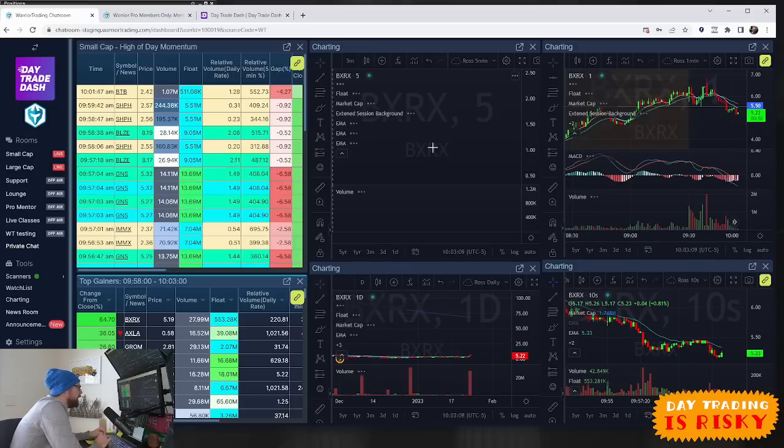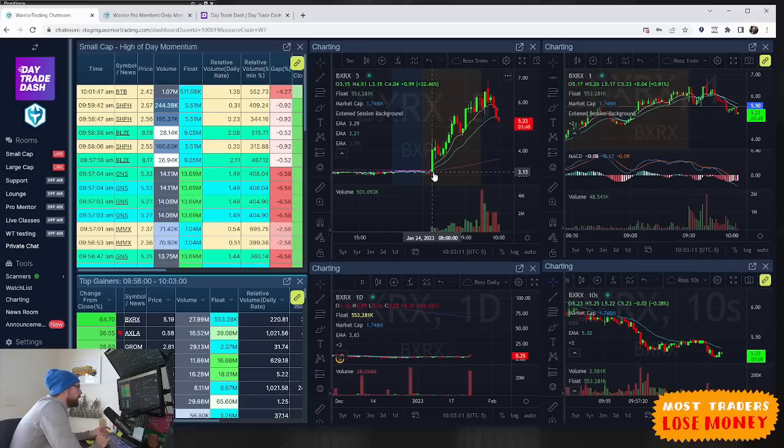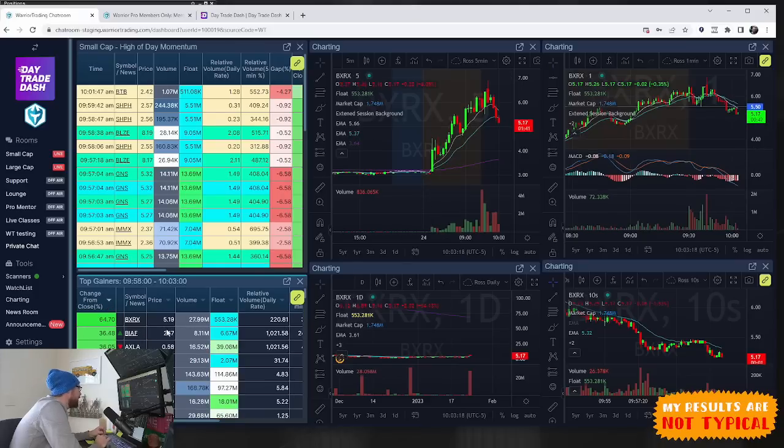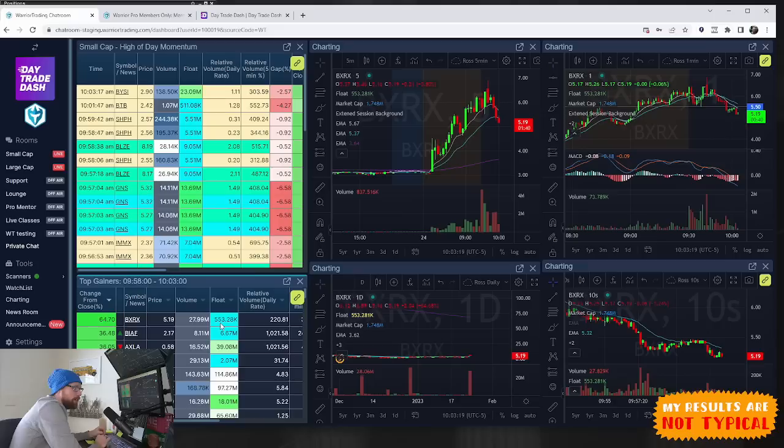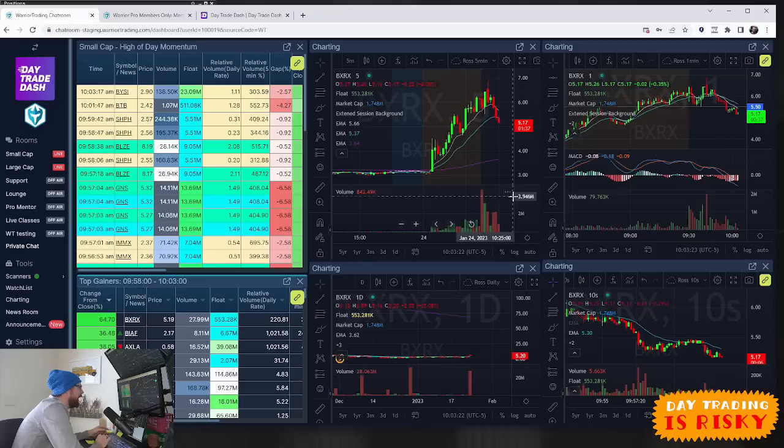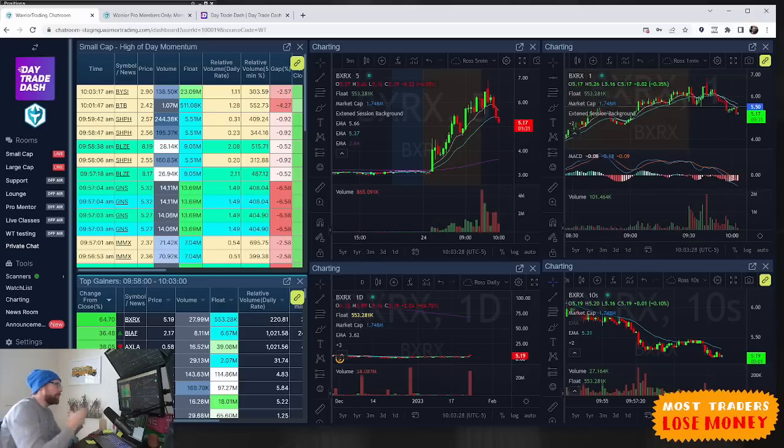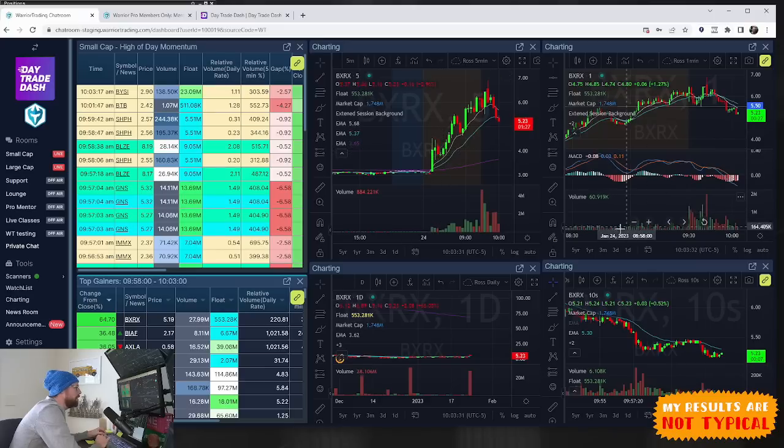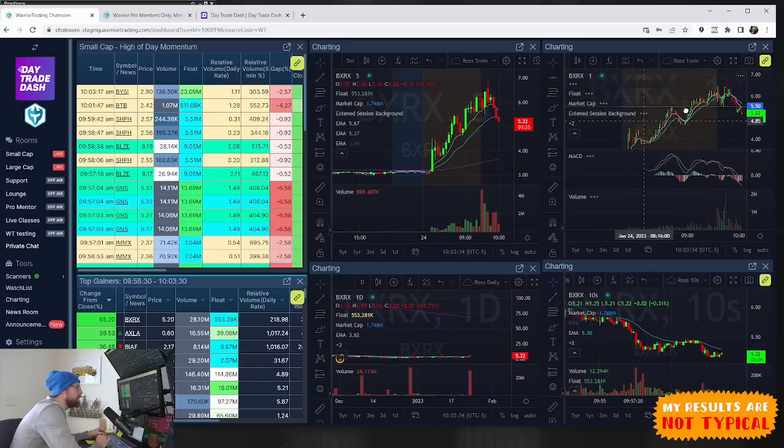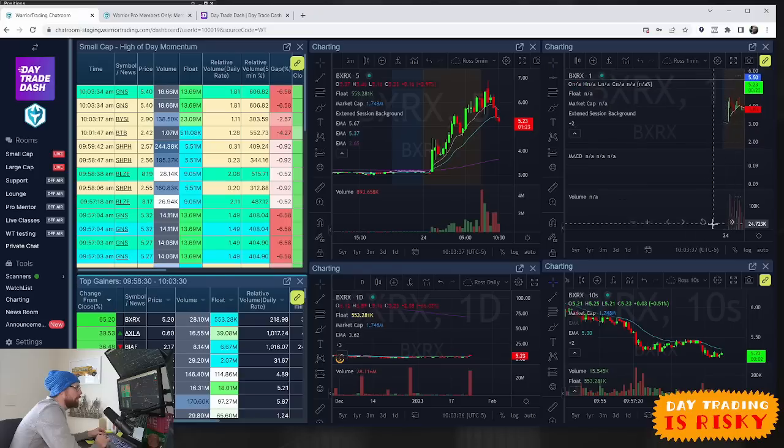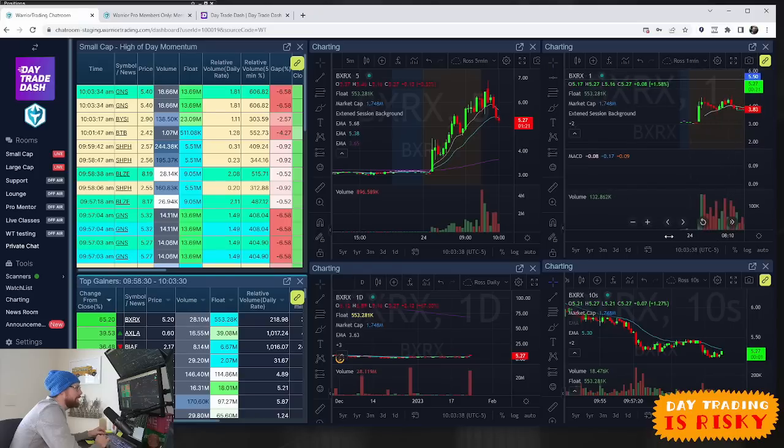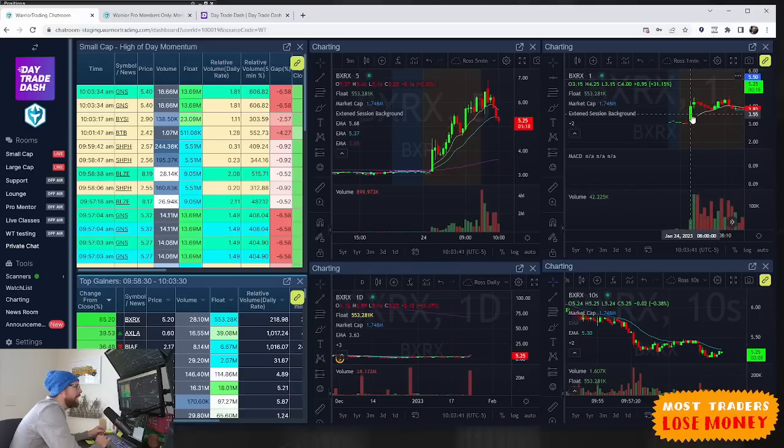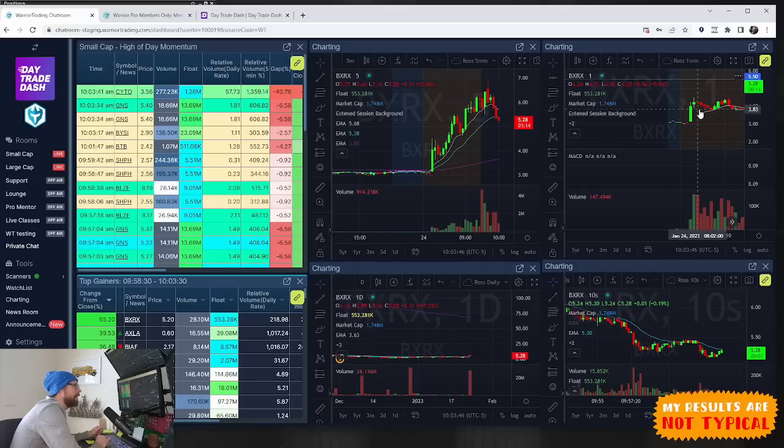BXRX ended up being the biggest winner today. News came out at 8 a.m. and it pops up. It's noteworthy that it's got a very low float, so the number of shares outstanding is very low. Right now we've got 27-28 million shares of volume, which in terms of float rotation is pretty crazy.